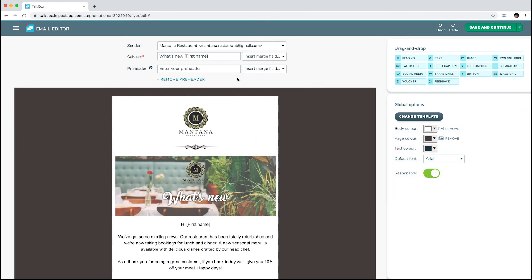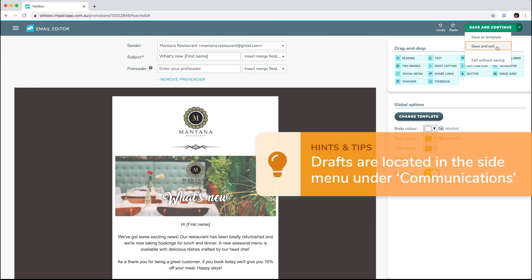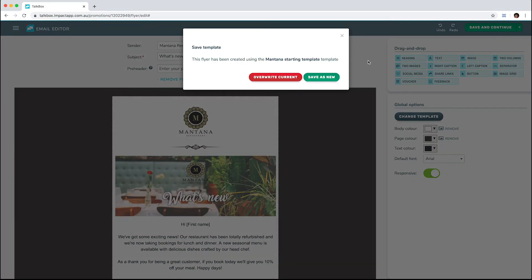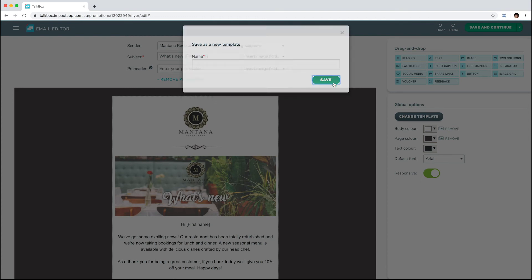To take a look at a preview of your email, select Save and Continue. You can also save the email as a draft by clicking the dropdown and selecting Save and Exit. Select Save as Template to save the design to your account, which will allow you to use the design for other emails. Just give the template a name, save, and it will be available to use under My Templates when you next create an email.